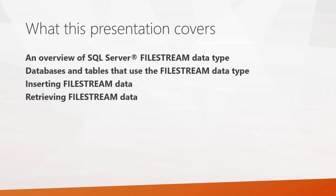In this presentation we're going to have a quick review of the SQL Server file stream data type, what it's all about. Then we're going to look at the databases and tables that use the file stream data type and you'll see how you define one in a table.